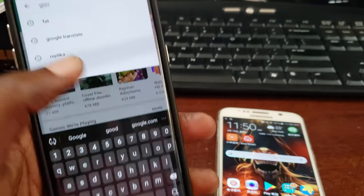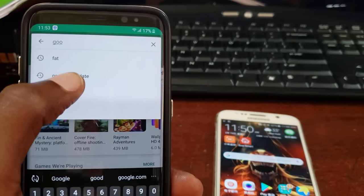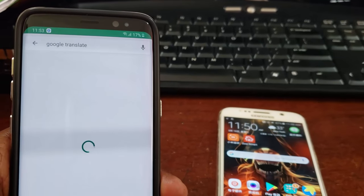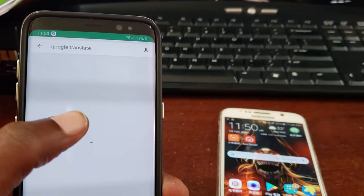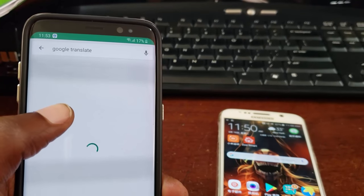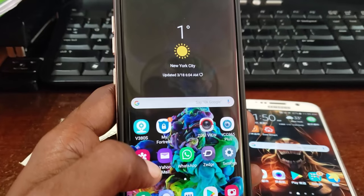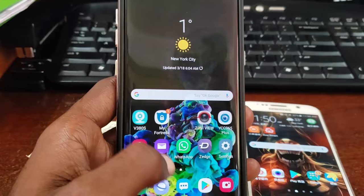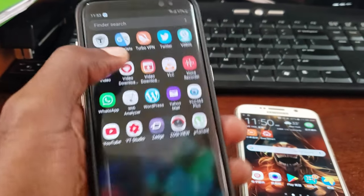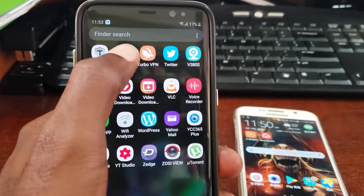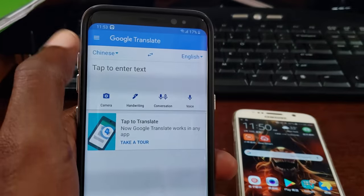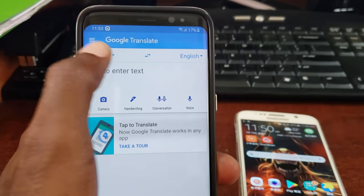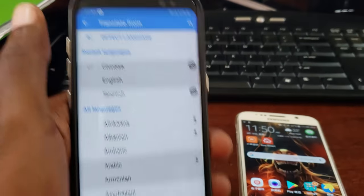I already have Google Translate right here on screen so I don't need to search. Type in Google Translate, allow it to load. I've already pre-installed it, so I'm just going to show it right here. This is Google Translate — go ahead and launch it.